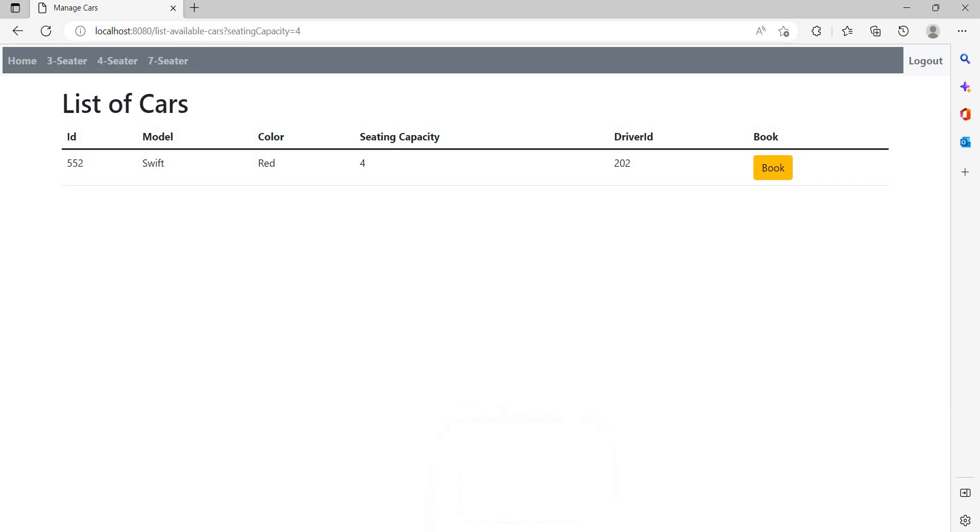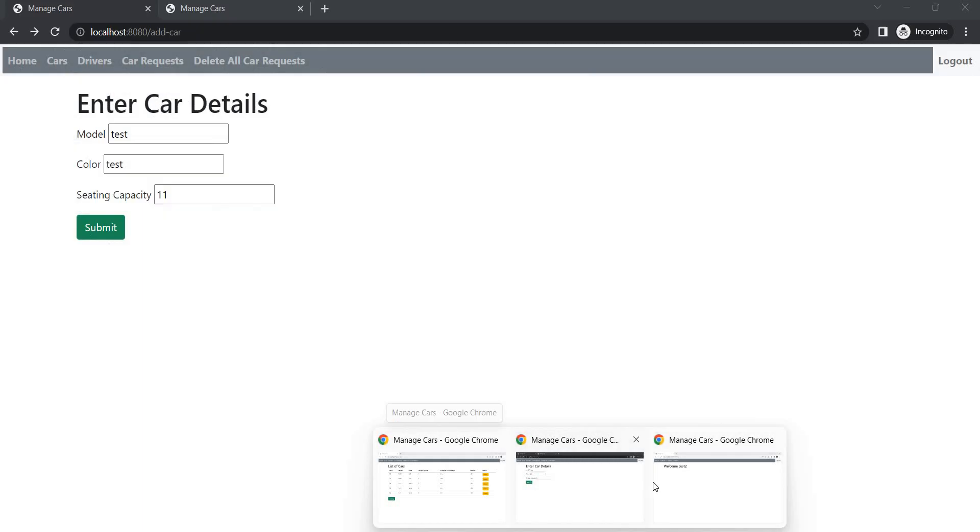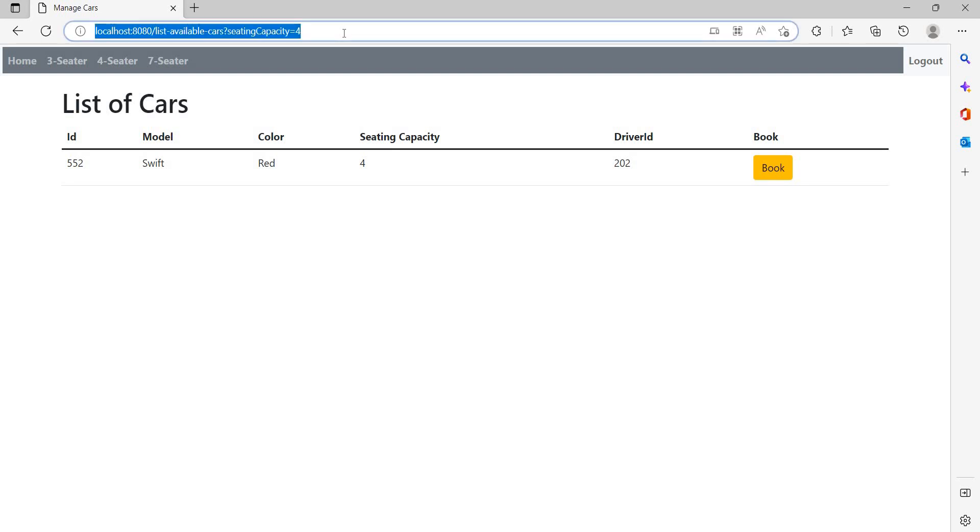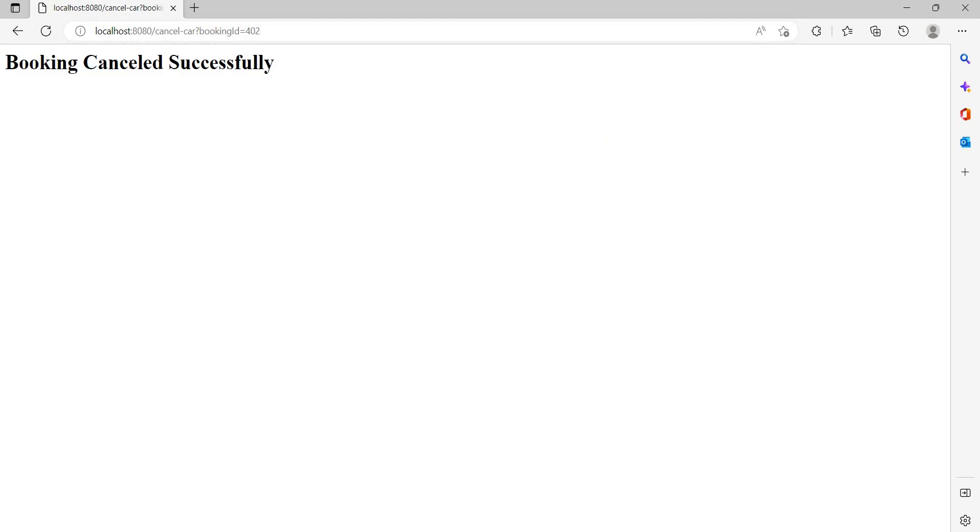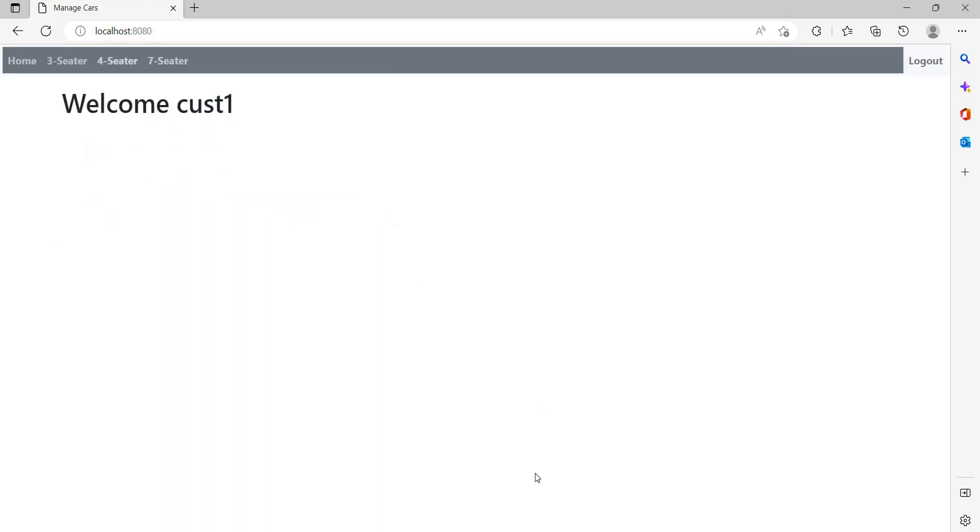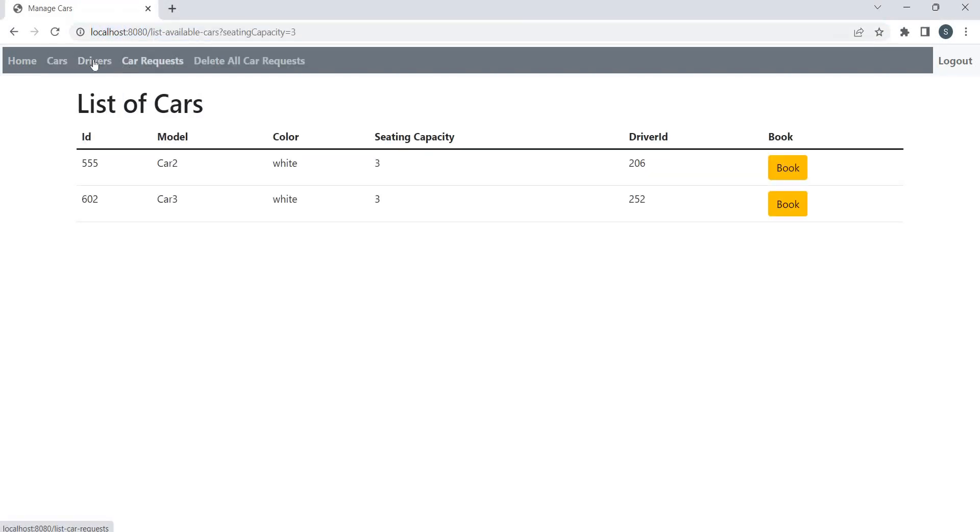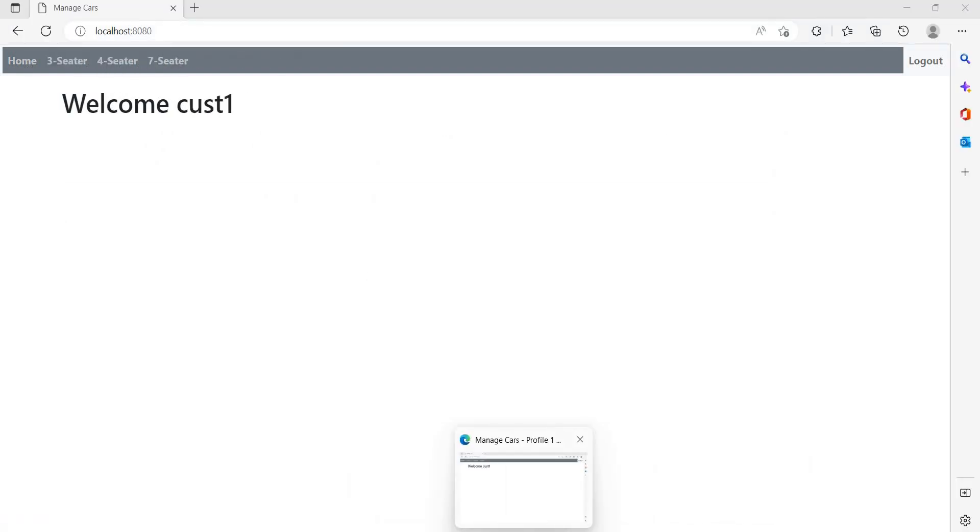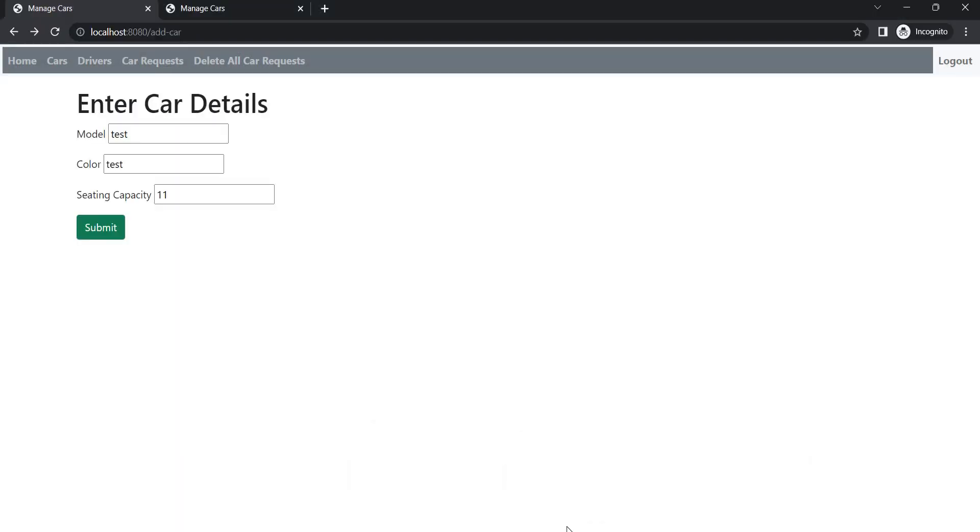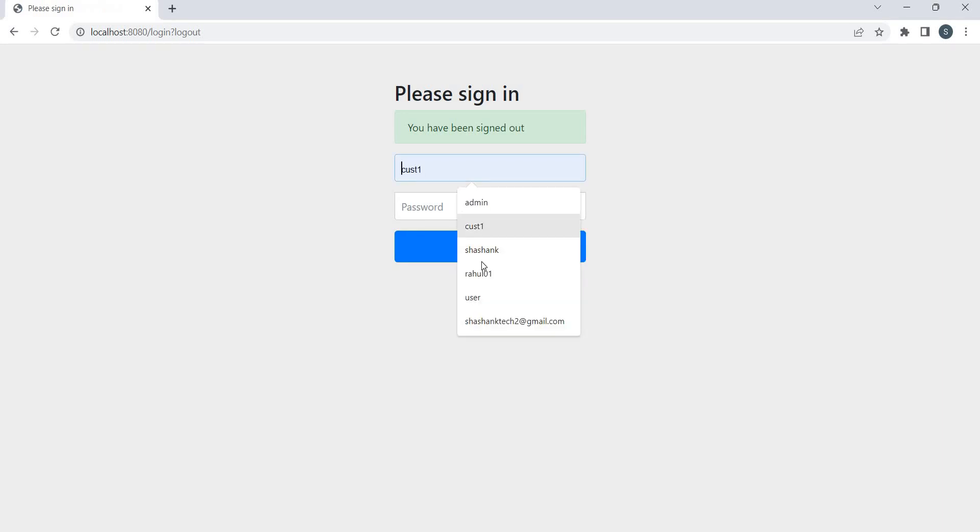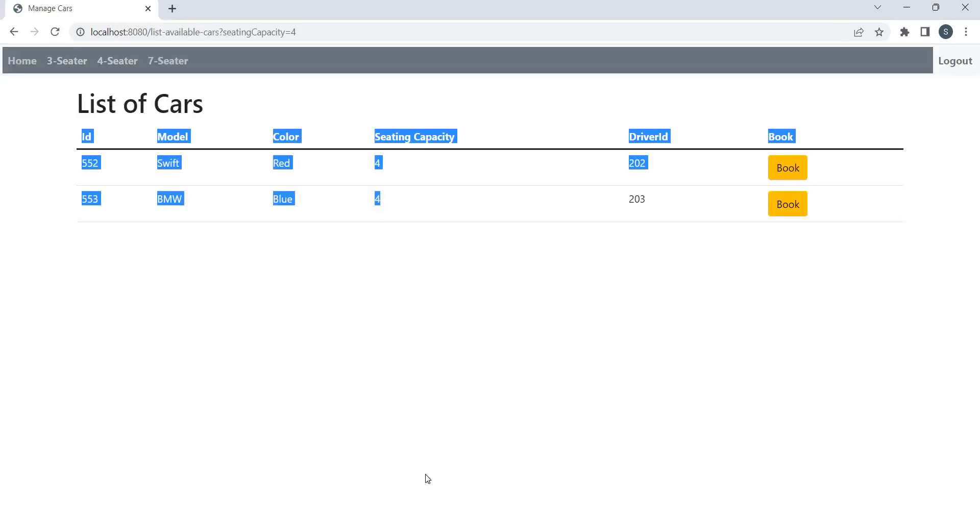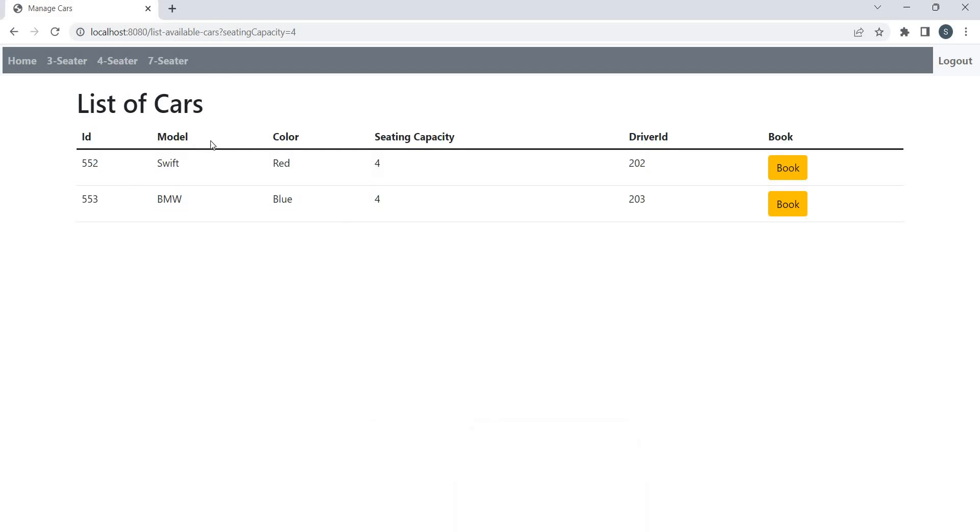Now let's cancel the booking. Cancel the booking from customer one. Cancel car booking ID 402. Booking cancelled successful. Let's go to customer two. This is customer two. Now check for seater is available. Earlier it was not available. Alright. So now this is done.